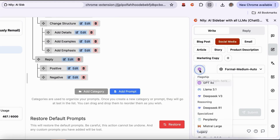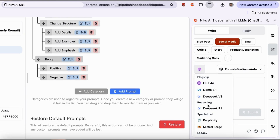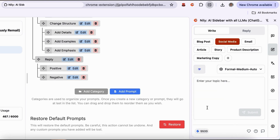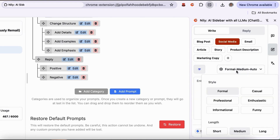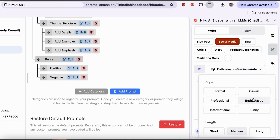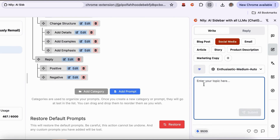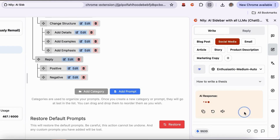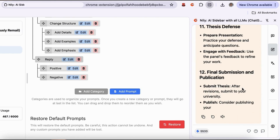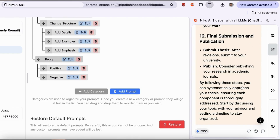Need to write or edit content? Nili AI can do that too. Generate whatever you want, from blogs and social posts to product descriptions. It corrects grammar, adjusts tone, and allows for custom prompts.